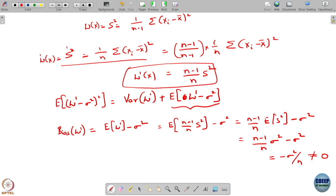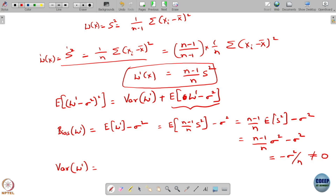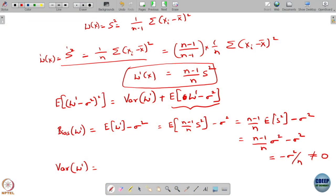What is the variance of W prime? You can again compute the variance of W prime — you have to expand it. Let us try to see if there is something simpler here. Variance of W prime is the expected value of W prime minus sigma squared, whole square. This is by definition.